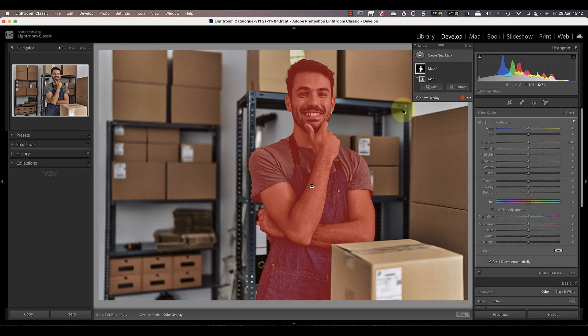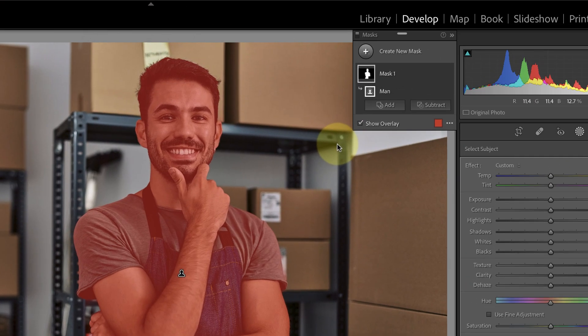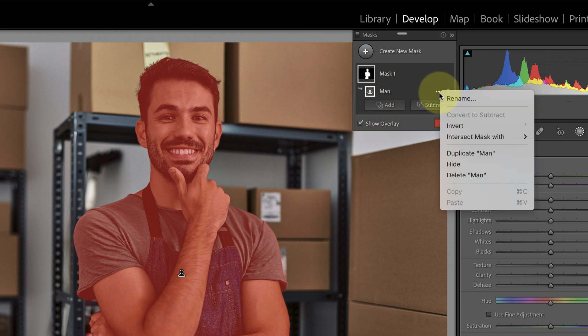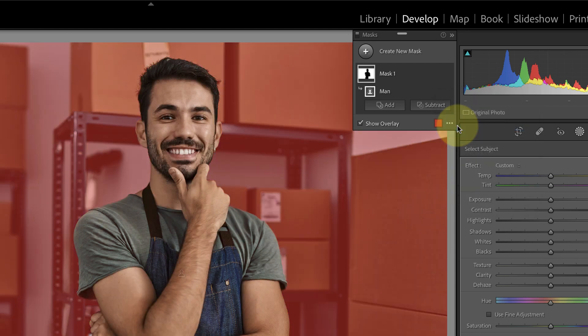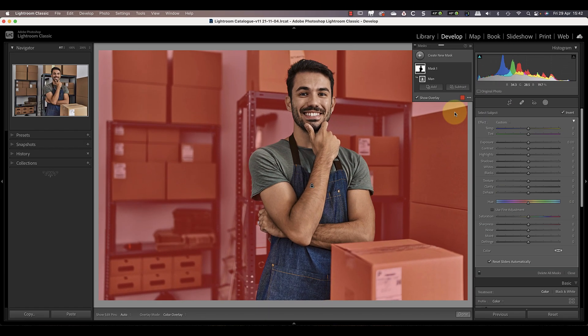The next step is to invert the selection because we want our adjustment to apply to the background and not the man. To reverse the selection, move your mouse pointer over the selection item in the mask panel. Three dots then appear to the right which you can click. This displays a pop-up menu where you can select the invert option. You should then see the red overlay inverted.